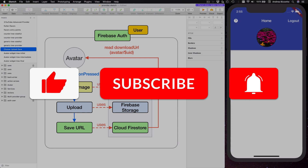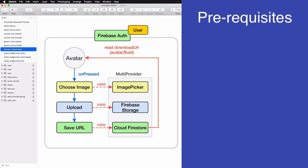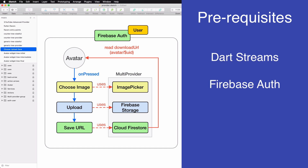If you are new here, please like and subscribe for more Flutter videos. This is an intermediate to advanced level tutorial that assumes you are already familiar with streams and have some basic knowledge of Firebase Authentication and Cloud Firestore. I will point out any resources that might help you get up to speed where needed.